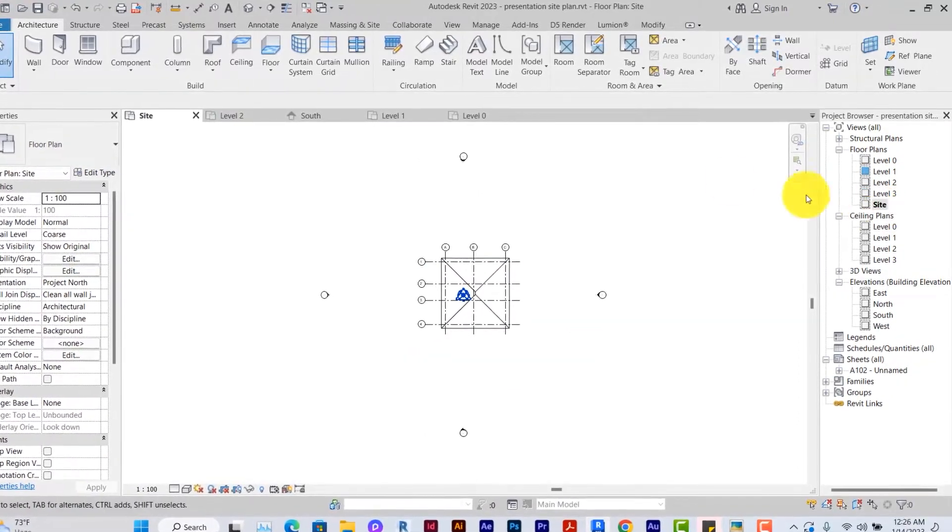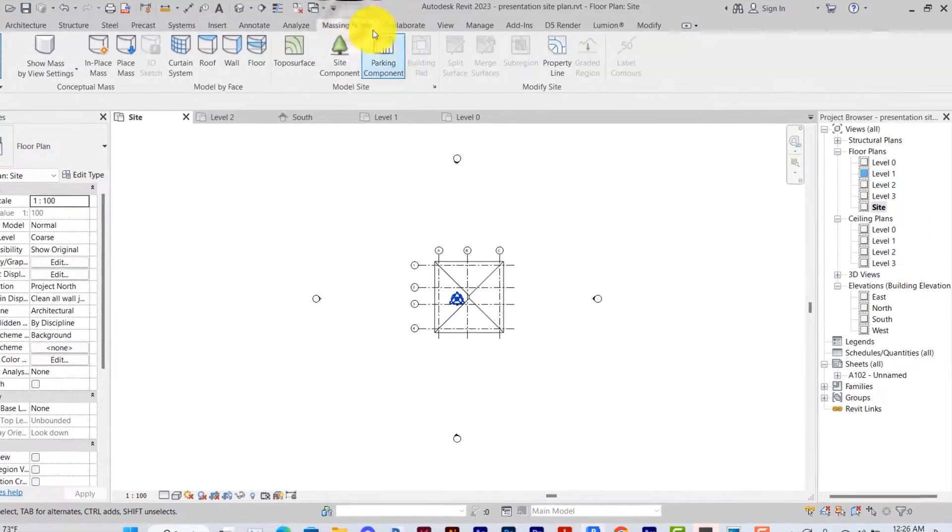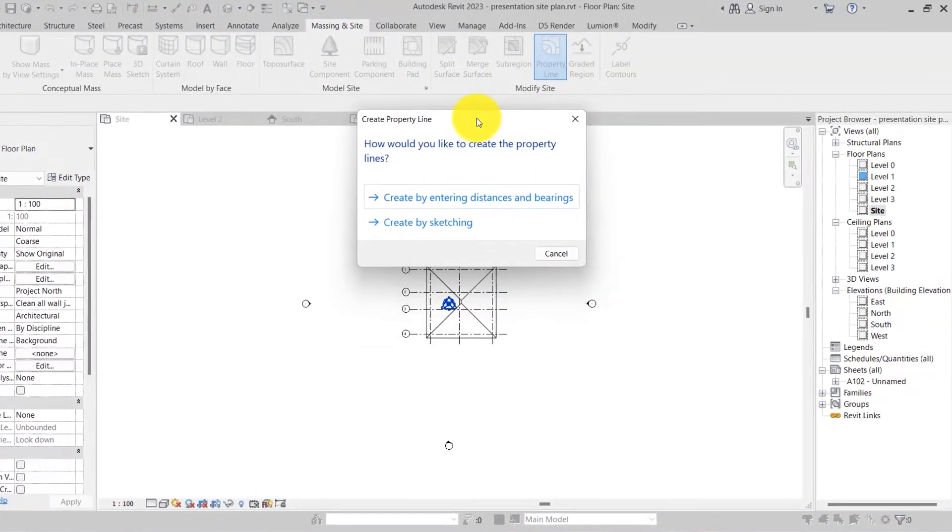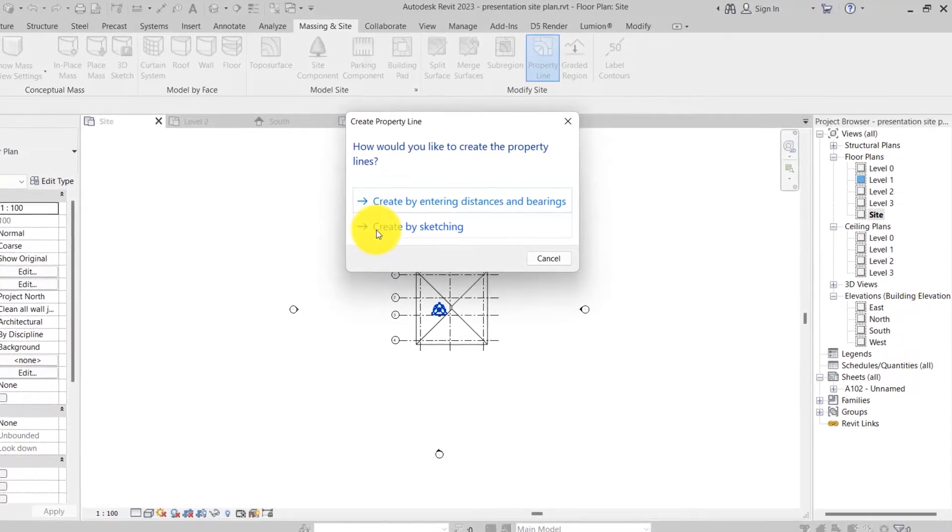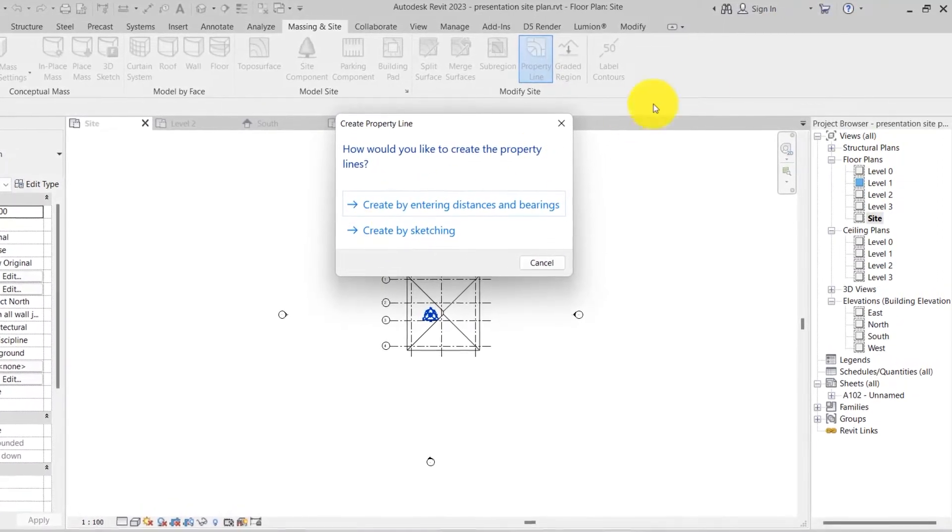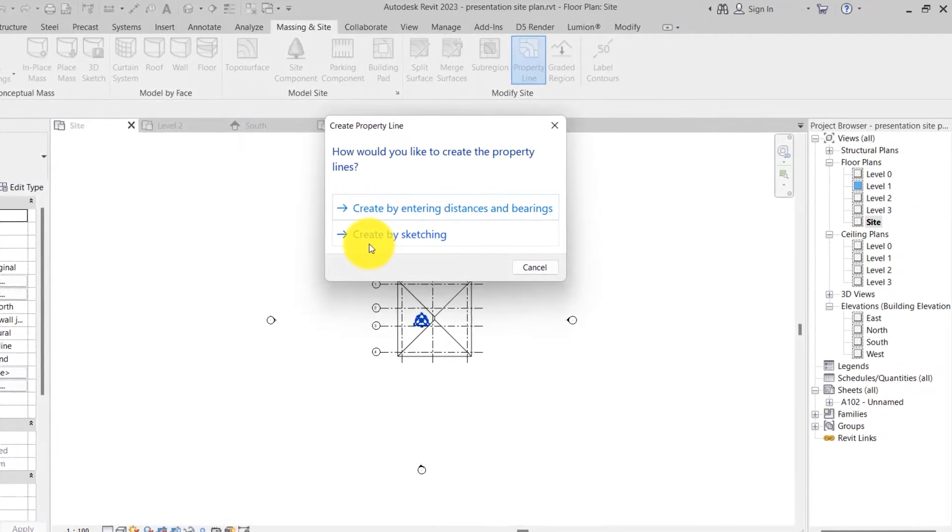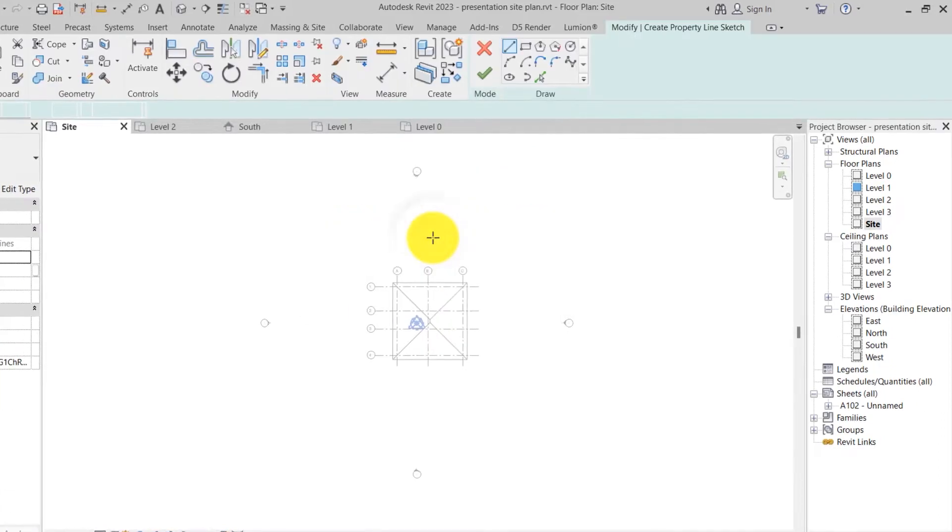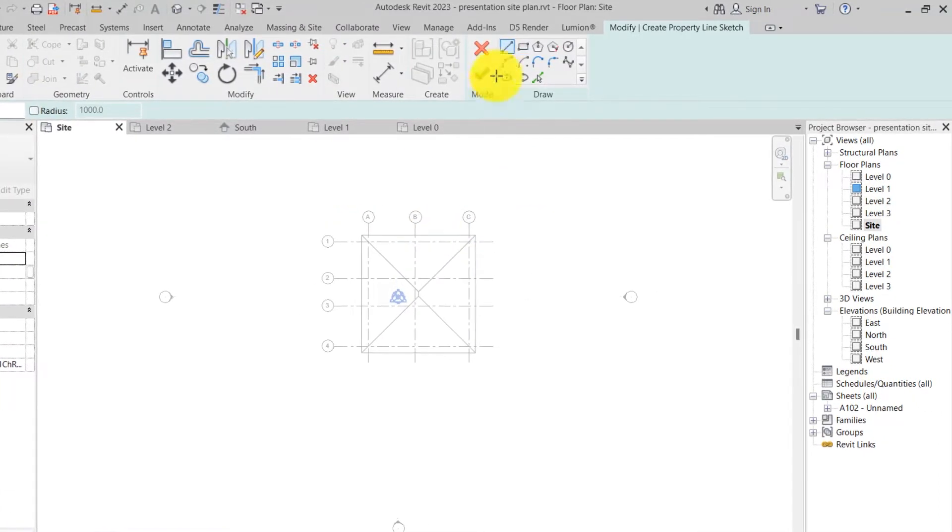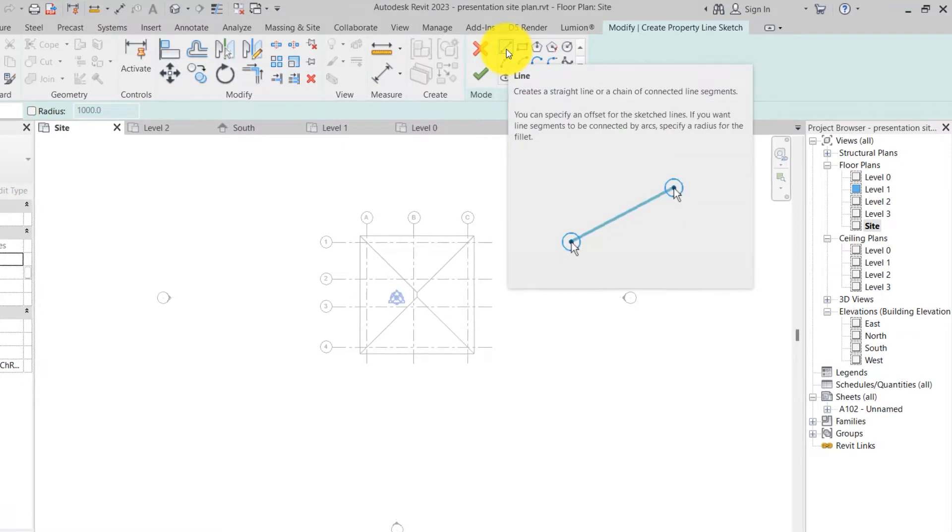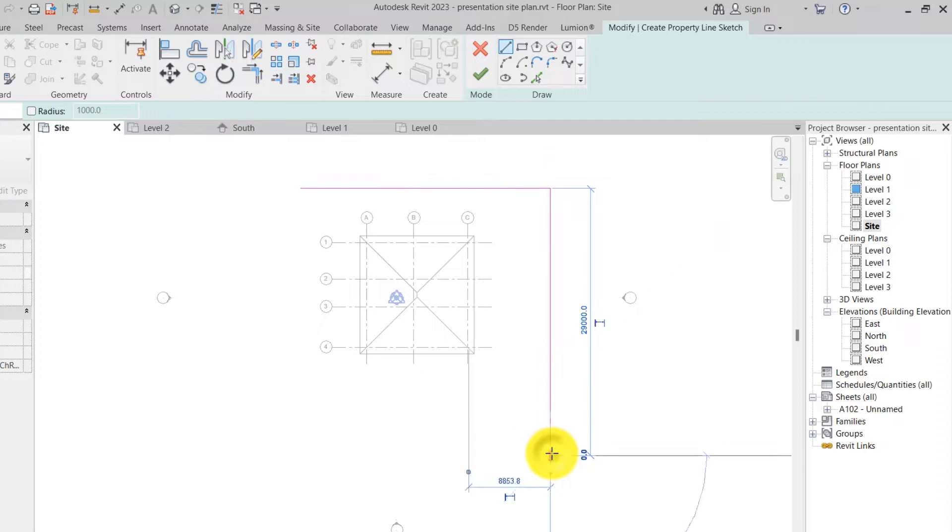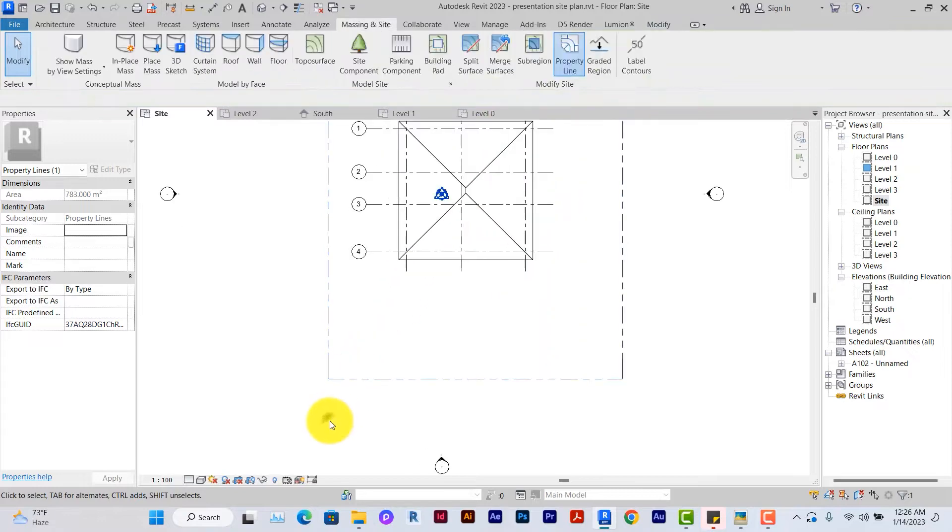The first thing I want to do is to draw out my property line. Under masking and site, you click on property line. There are two ways to draw property line by entering distances and bearing and by sketching. I have a video here where you can see how to create property line entering distances and bearing. For this video, I'm going to just create by sketching. Click on create property line by sketching, click on the line and then go ahead and trace. After that, make sure it's a continuous and closed line so that it can calculate the square area. Click on finish.